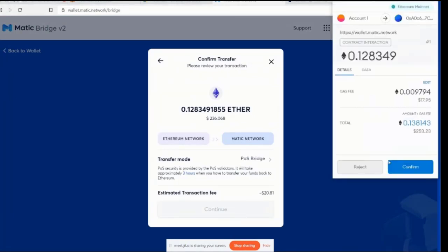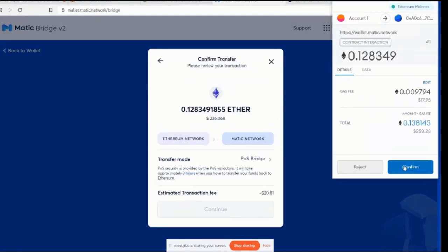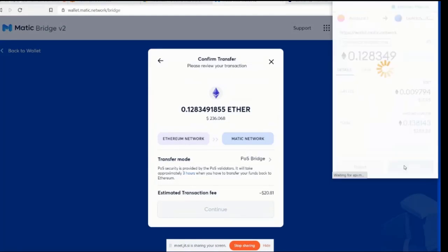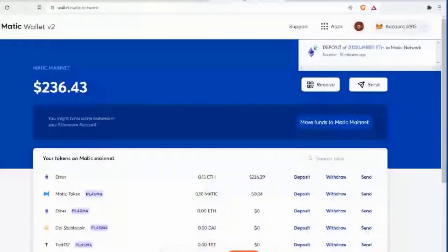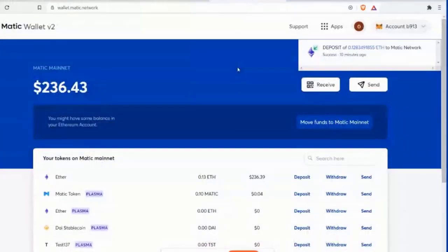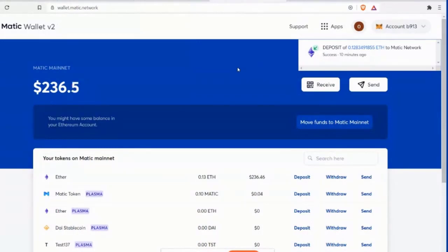Vitalik better get his butt moving. Yeah. Right. Then we click confirm and it can take like several minutes. So we're just waiting here. 11 minutes later. We are back and we're going to start sharing the screen again. All right. And we're back on Matic web wallet. So you can see that the deposit of 0.12 Ethereum to the Matic network was a success. It took about 10 minutes to complete. And now we have a balance of $236.50.